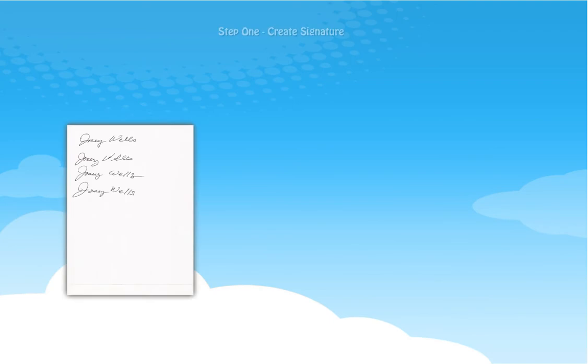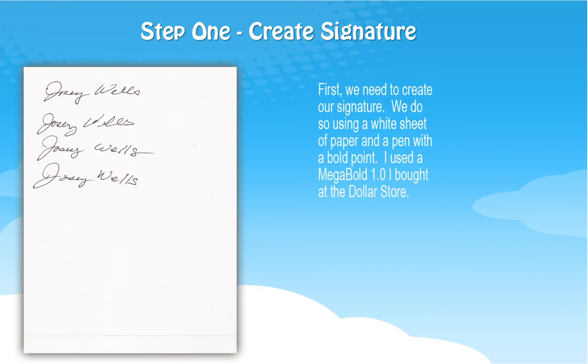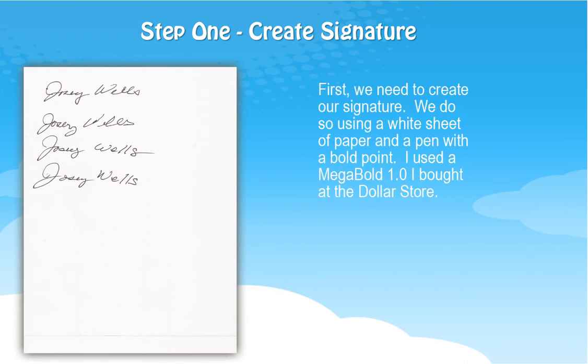Here we are at step one, where we create the pen and paper signature that we'll use for our graphic image in our signature file. All you do is take a plain white paper and a bold pen. I used a mega bold 1.0 that I bought for three for a dollar at the dollar store, but just use something as bold. Just start writing your name and do it several times until you get a signature you like. Now we'll go to Photoshop and scan this sheet in.